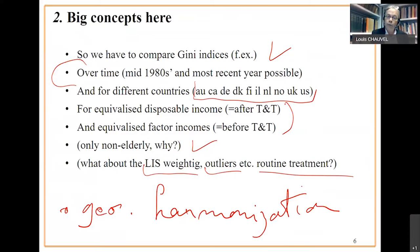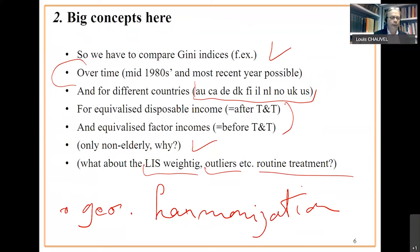Same thing for France. France 2010 has included overseas regions of France. It was not the case before. It affects the Gini index. What we do then is to select only mainland France to make a long term harmonization of geography. It's your choice. You can change this.